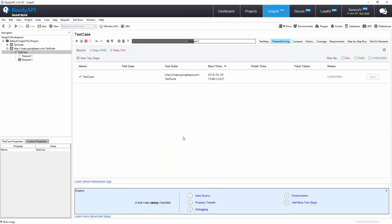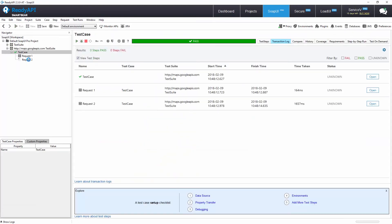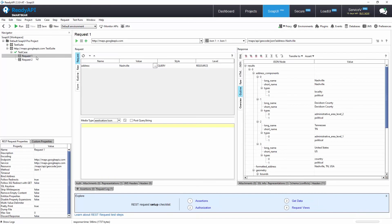When you select the test step, our SOAP UI Pro interface provides information that can be broken down into three sections: Project Navigator, Request Editor, and Response Editor.